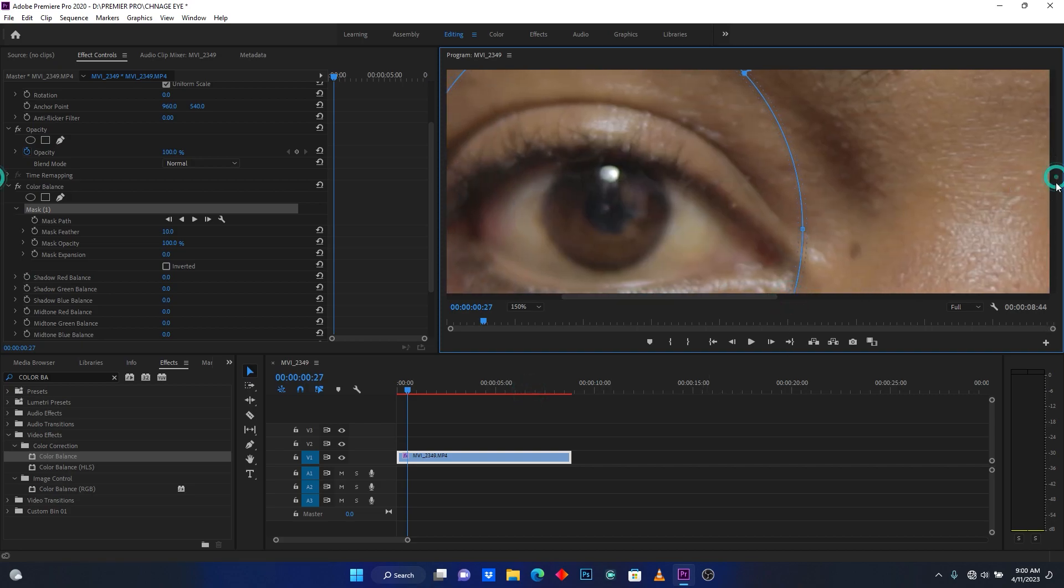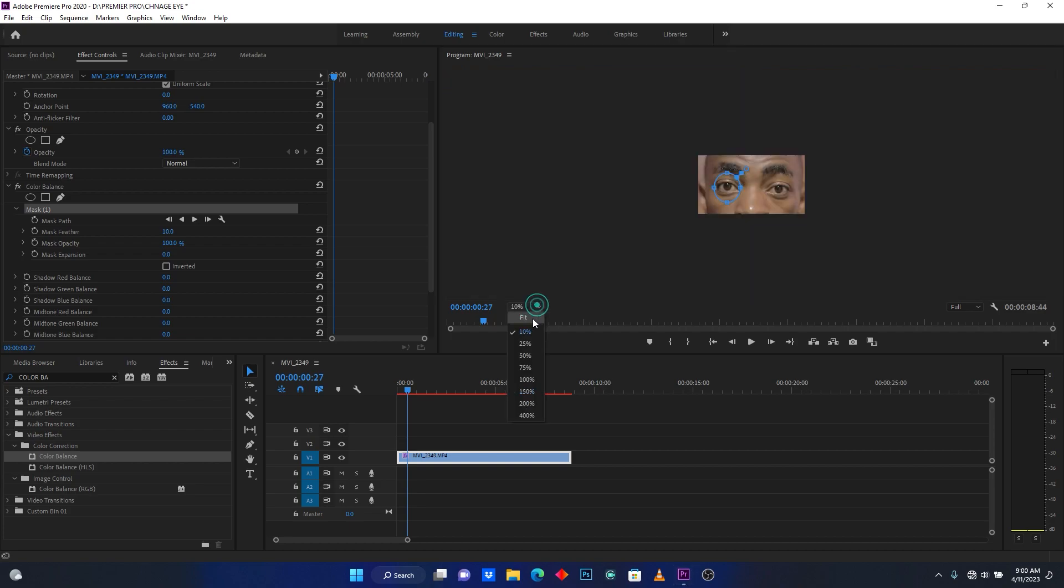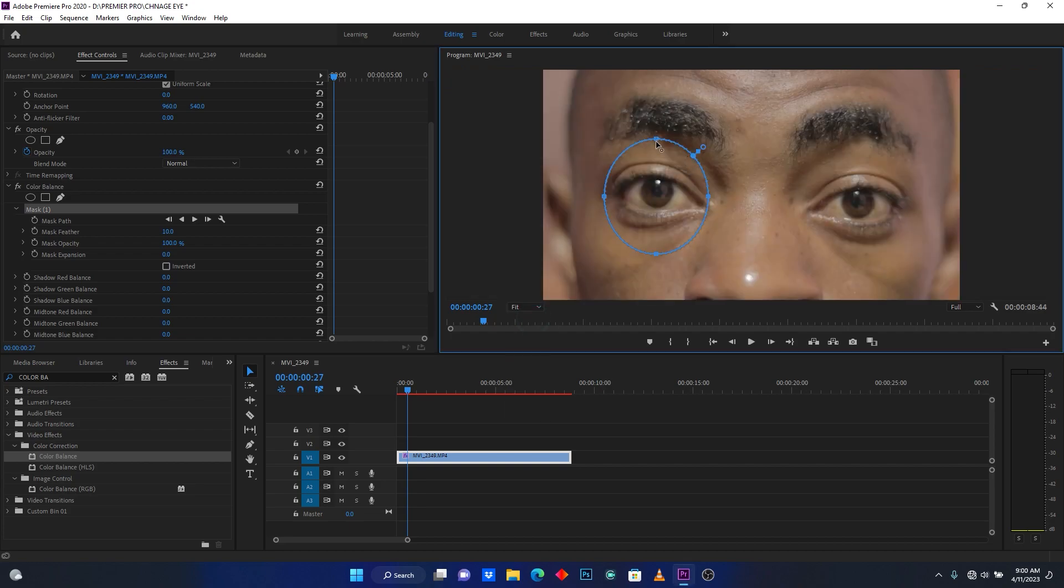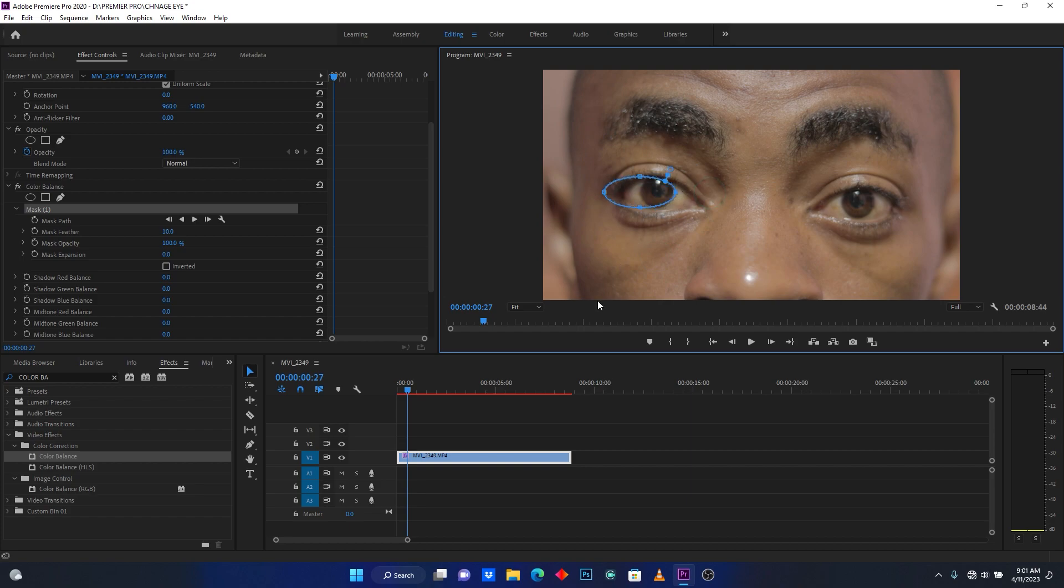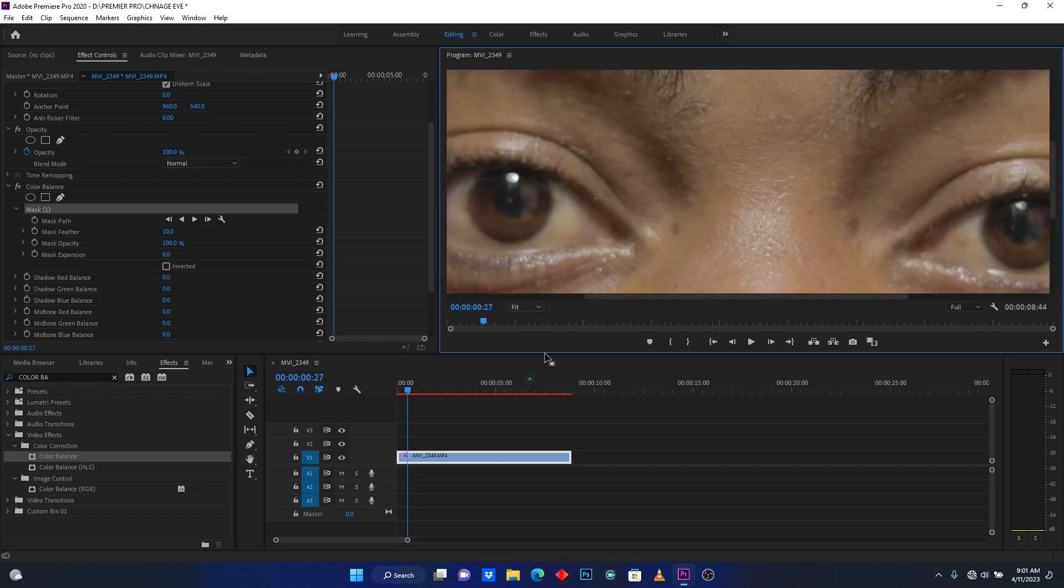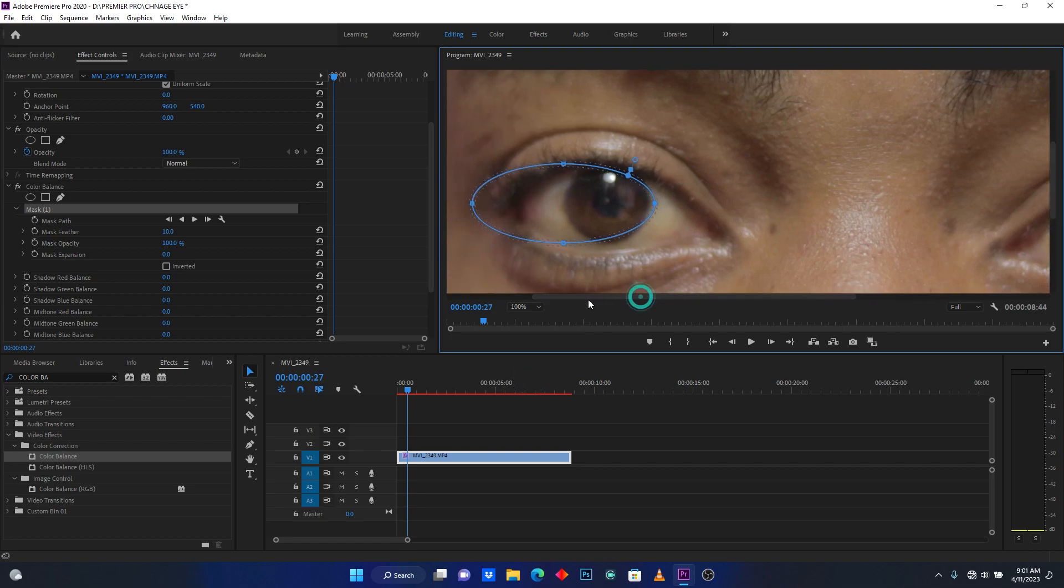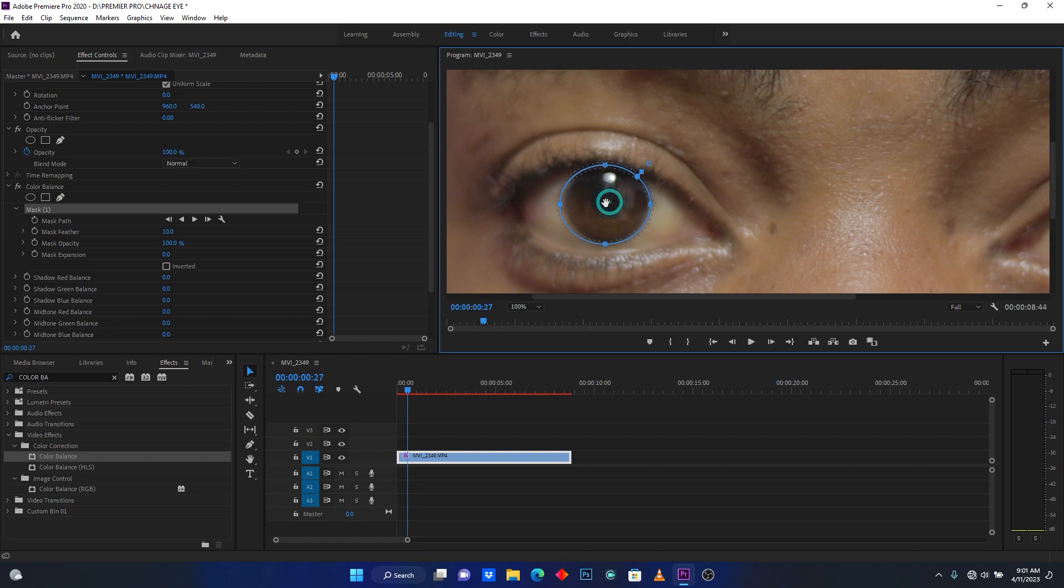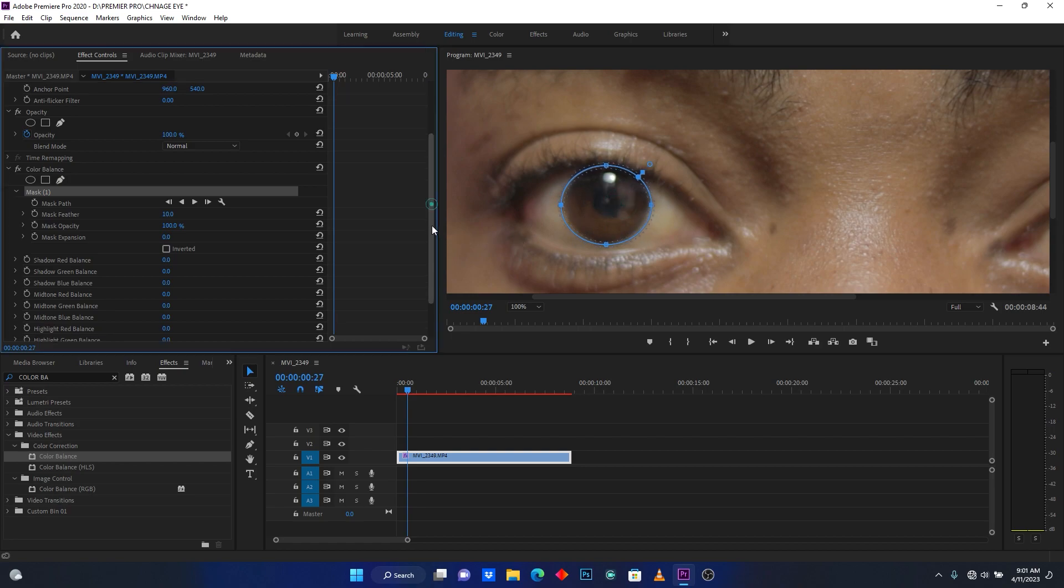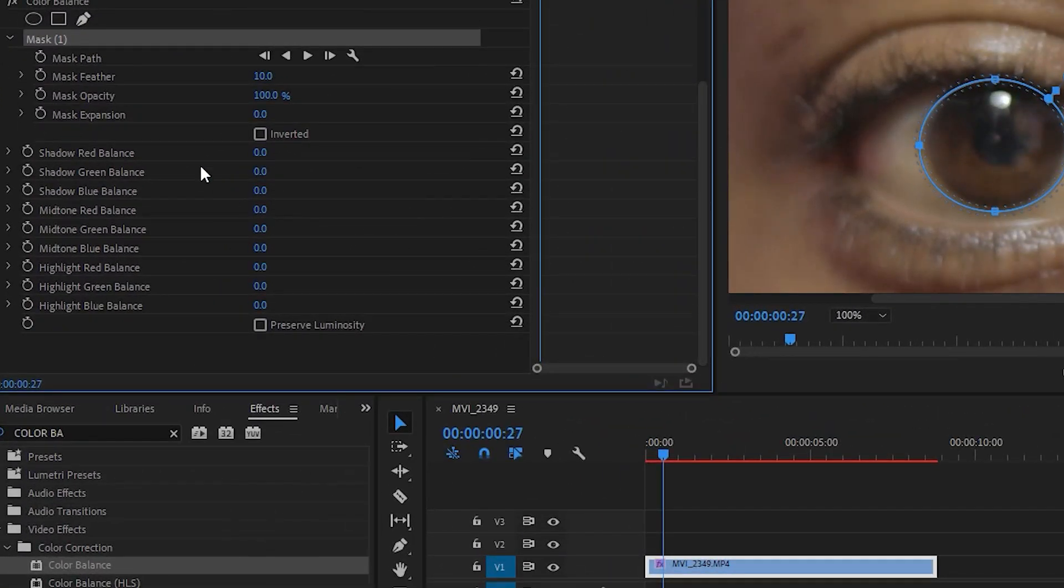Because I just want to change my eye, let me select this iris. Then after selecting this iris, go back here to Effect Controls.